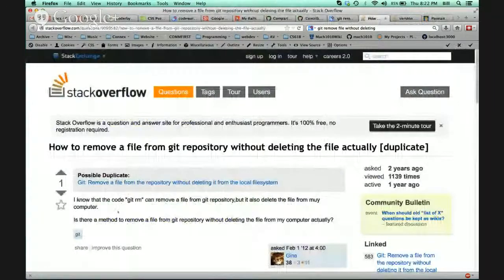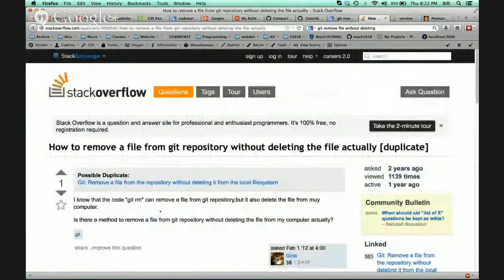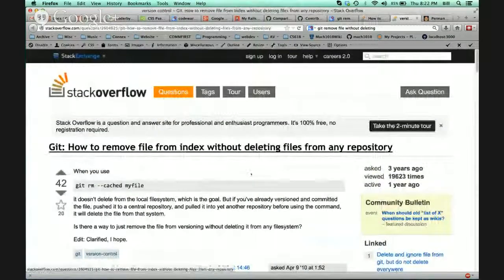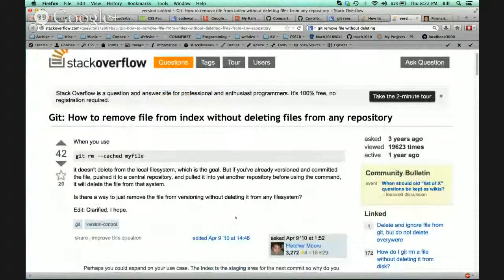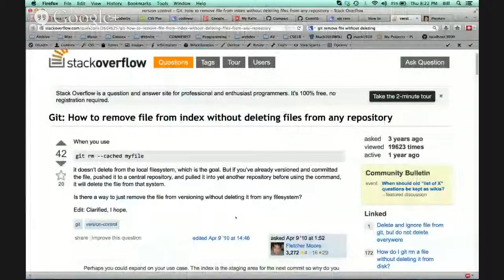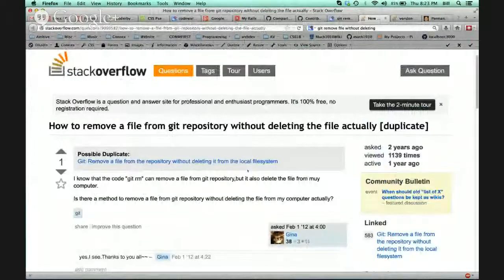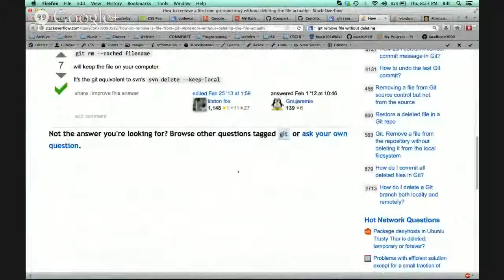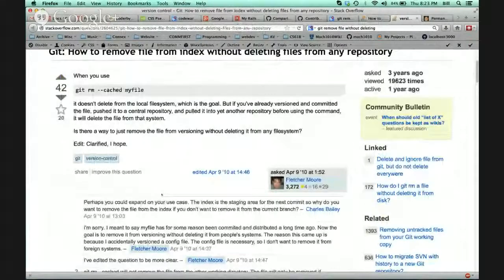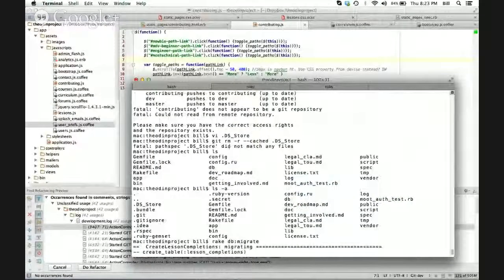How to remove a file from git repository without deleting the actual file. And this other one: how to remove a file from the index without deleting files from any repository. So git rm --cached my-file, or a modified version was in a comment. Let me see if I can find it — neither one of these is the one I was reading originally. I'll try that without the -r, I guess.